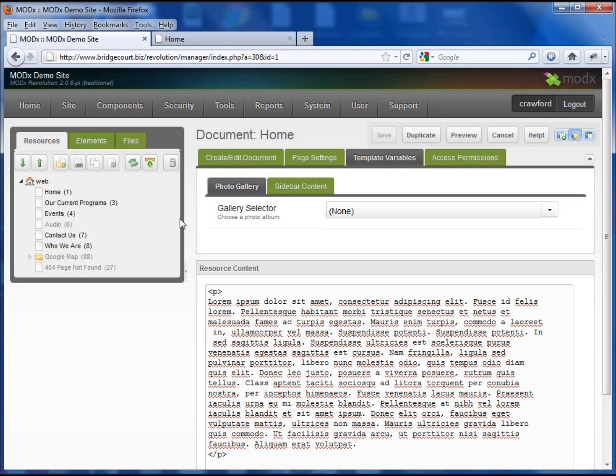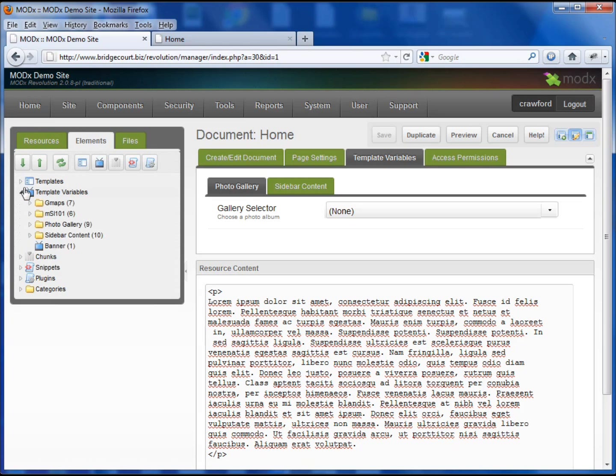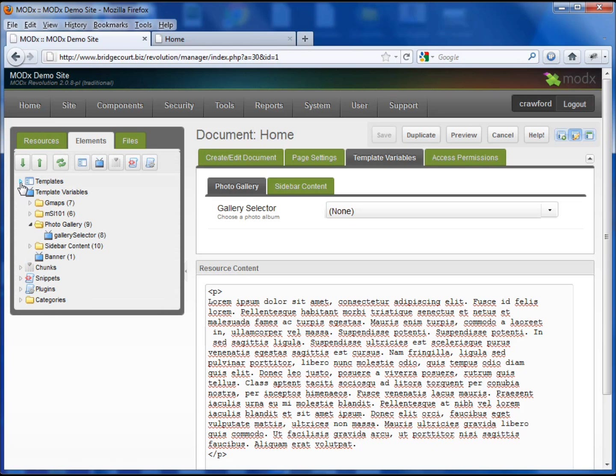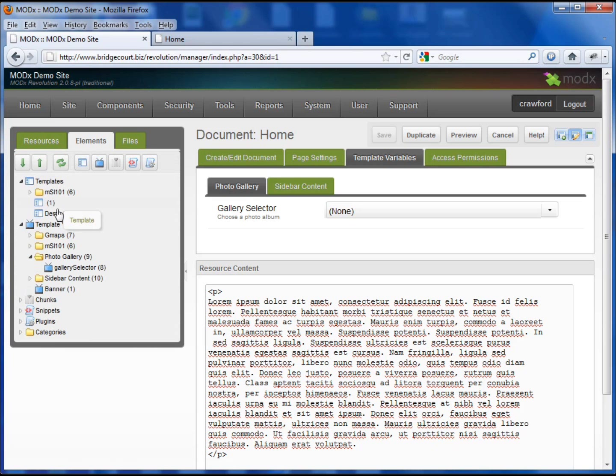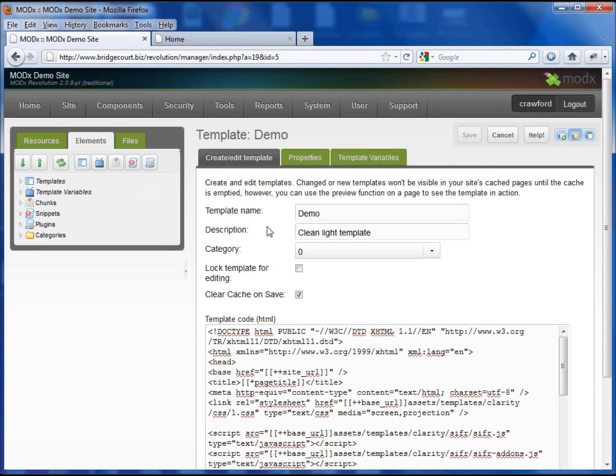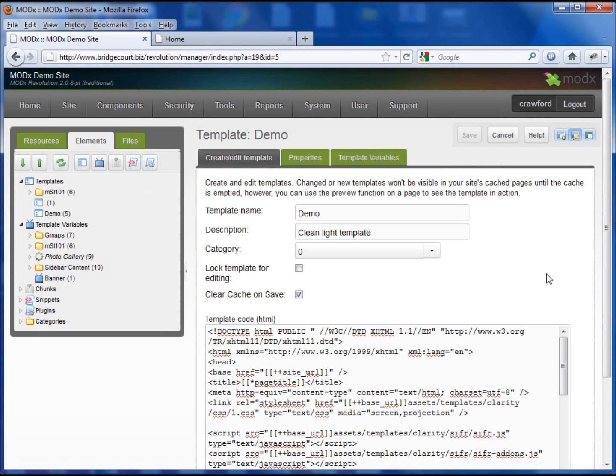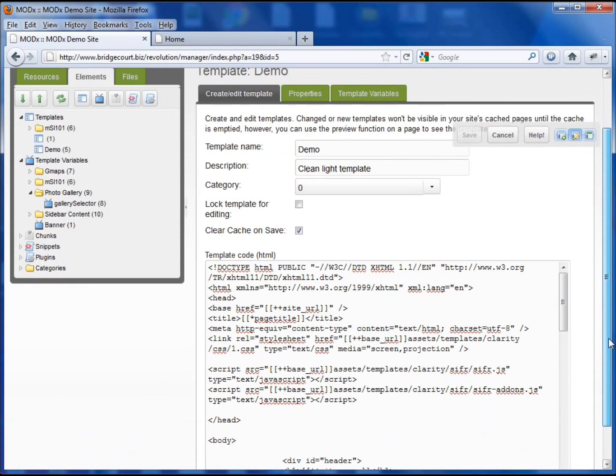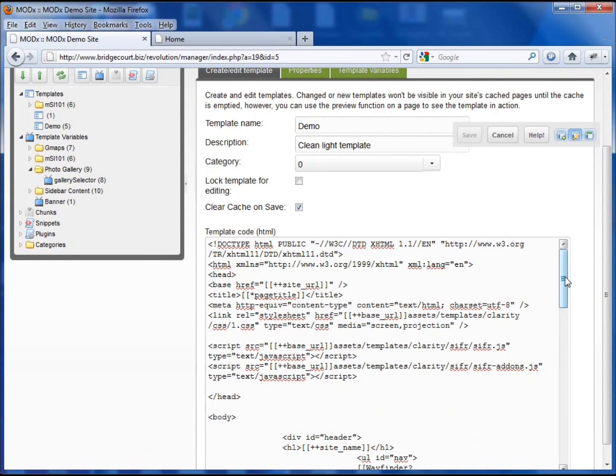Now we actually have to get the gallery call to work. So what I'm going to do is I'm going to add this call into my actual template. So let's go to my template. It's the demo template.